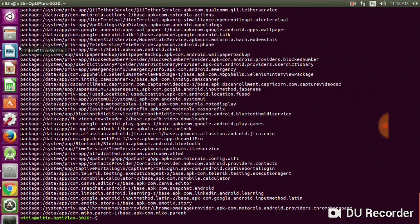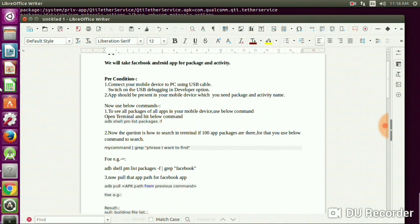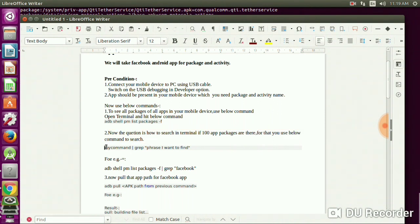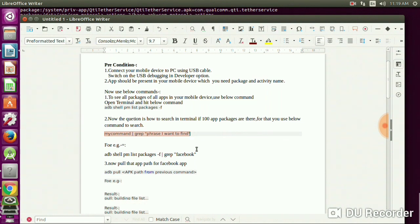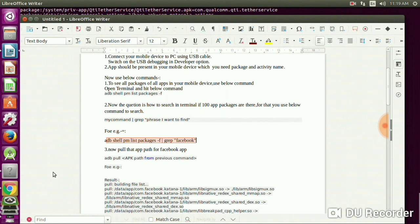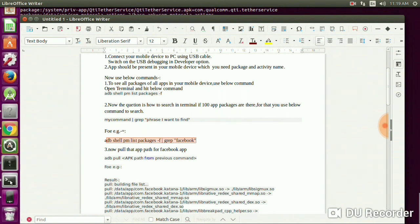So the question is how to search in the terminal if 100 app packages are there. For that you use this command: grep whatever you want to search. For example, we are using Facebook, so: adb shell pm list packages | grep facebook.